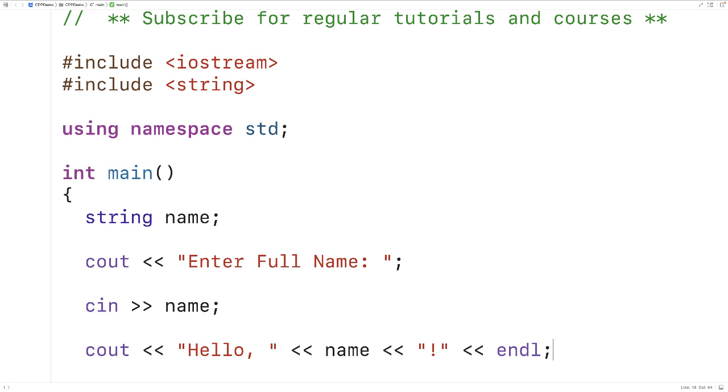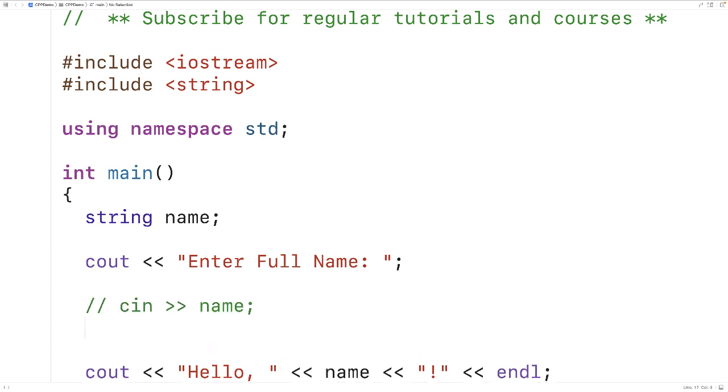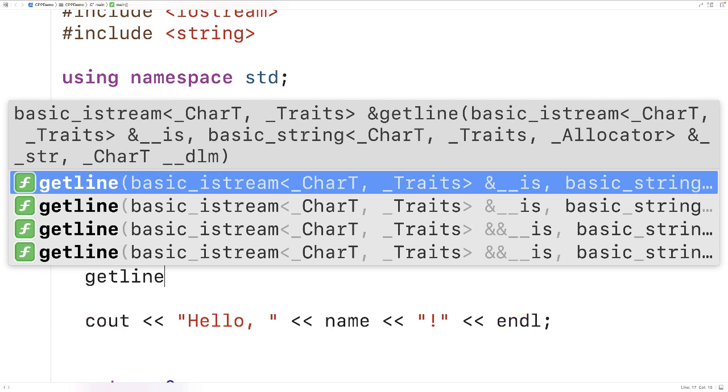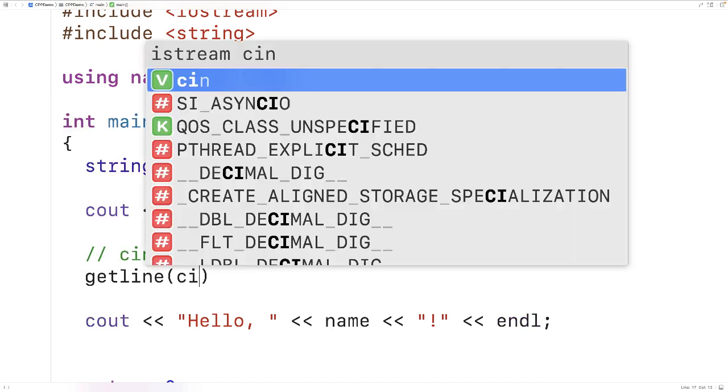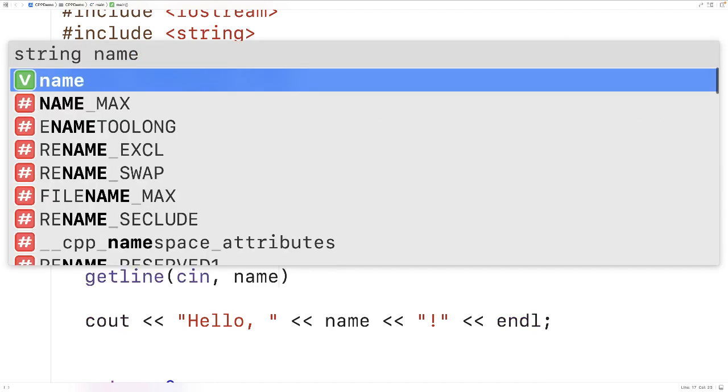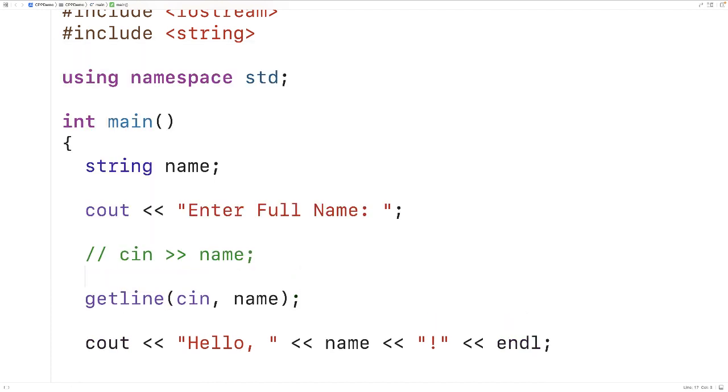in this situation. So instead of cin and name here, we're going to call getline. We'll have getline cin and name, so we're going to pass the getline function cin as well as the string name where